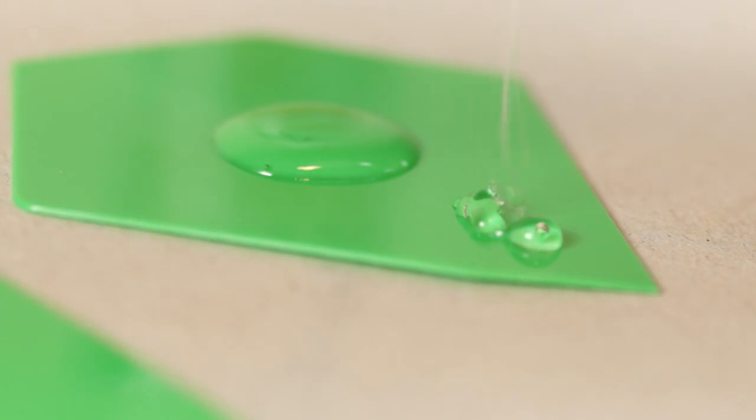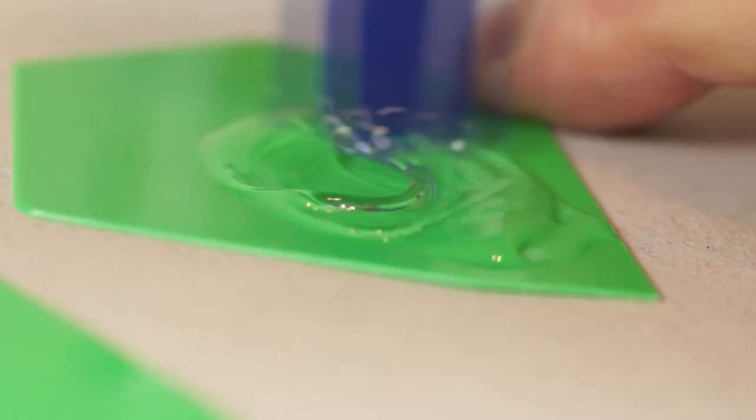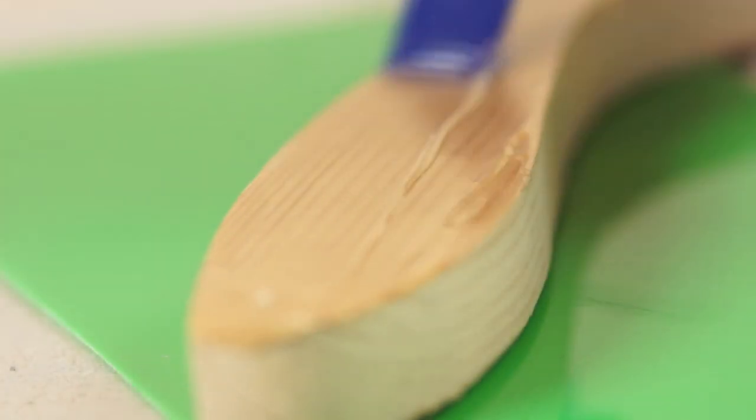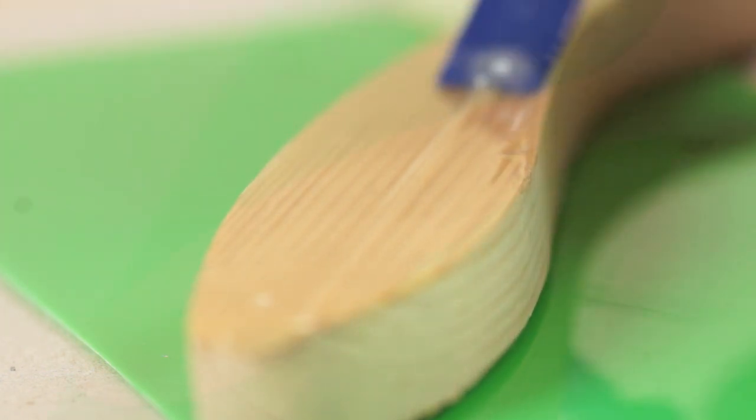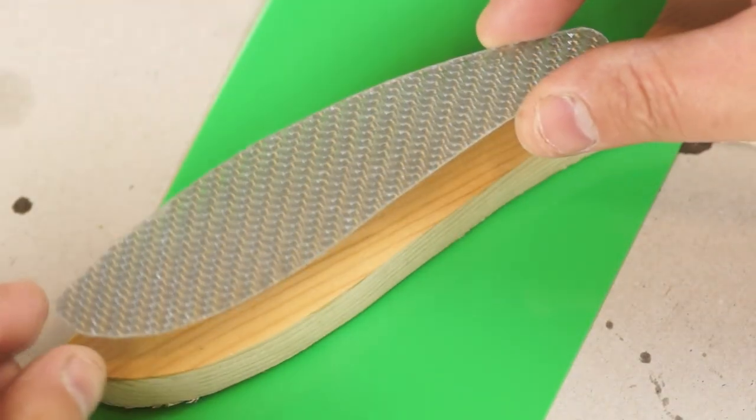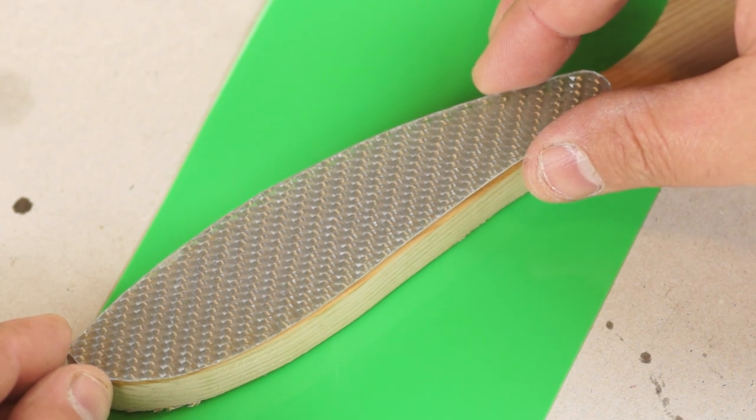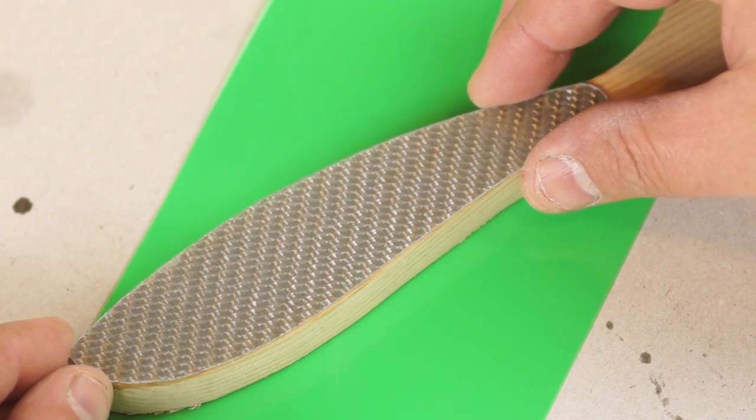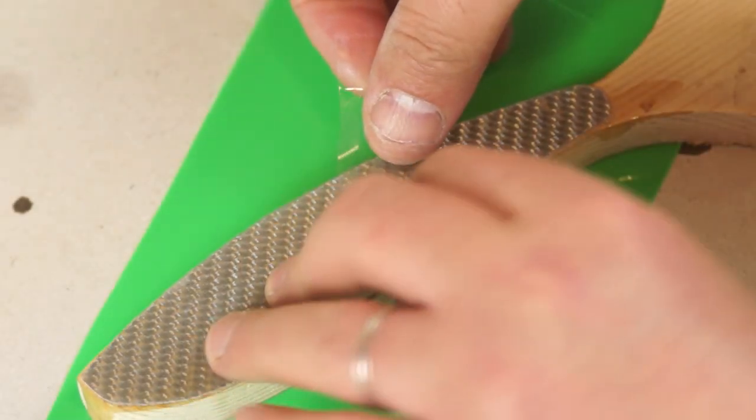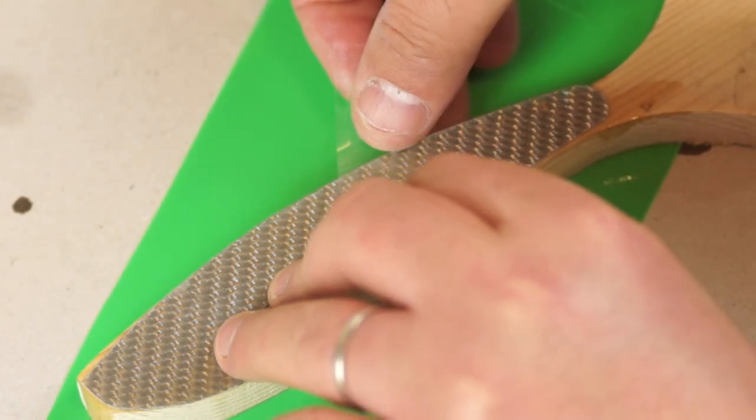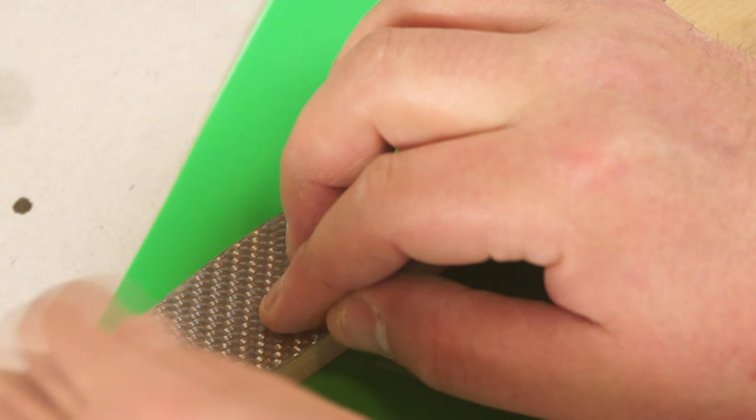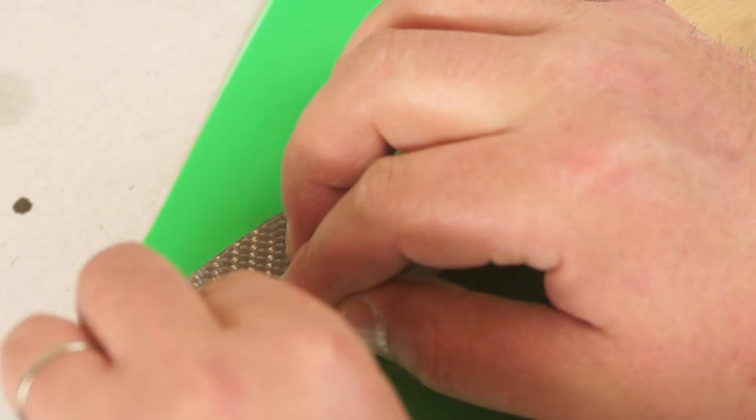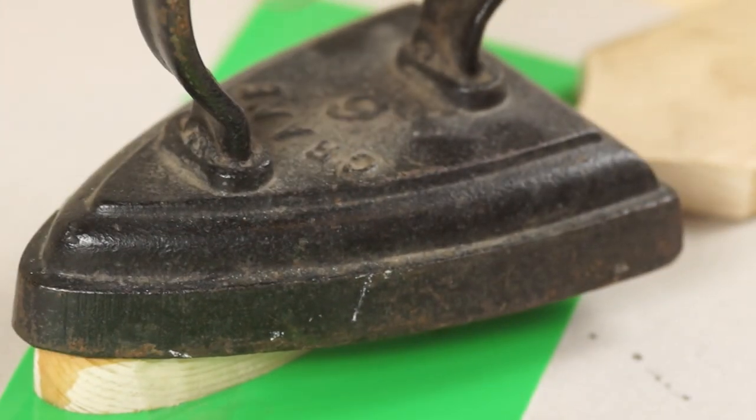Rather than using envirotex again I'm mixing up some thicker 5 minute epoxy as an adhesive. This is just spread as an even coat on the wood. Then I can position the side with the rough surface facing down and keep it in position temporarily with some scotch tape. Finally to add a bit of even pressure I'm using an old flat iron as a weight.